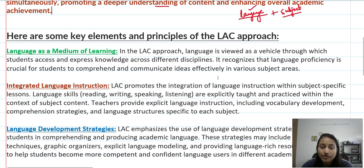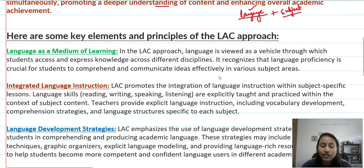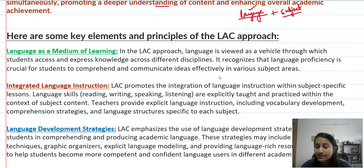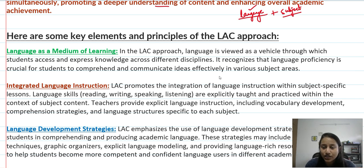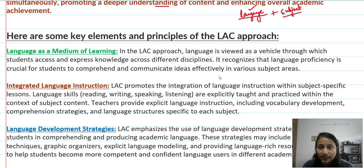Here are some key elements and principles of the LAC approach. First: language as a medium of learning. In the LAC approach, language is viewed as a vehicle through which students access and express knowledge across different disciplines. Children can express their knowledge in different disciplines through language.